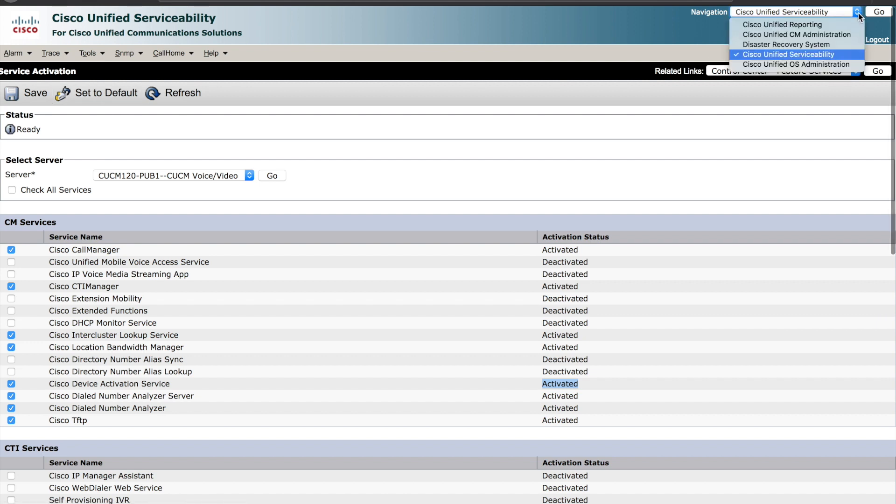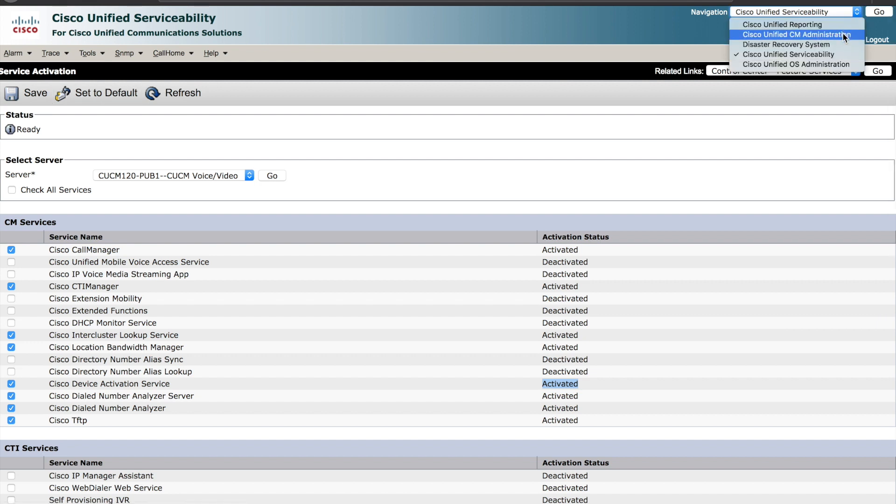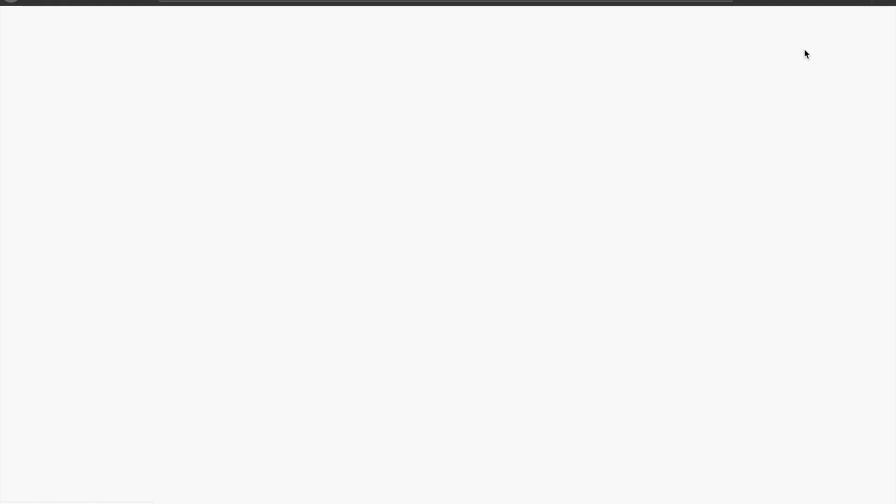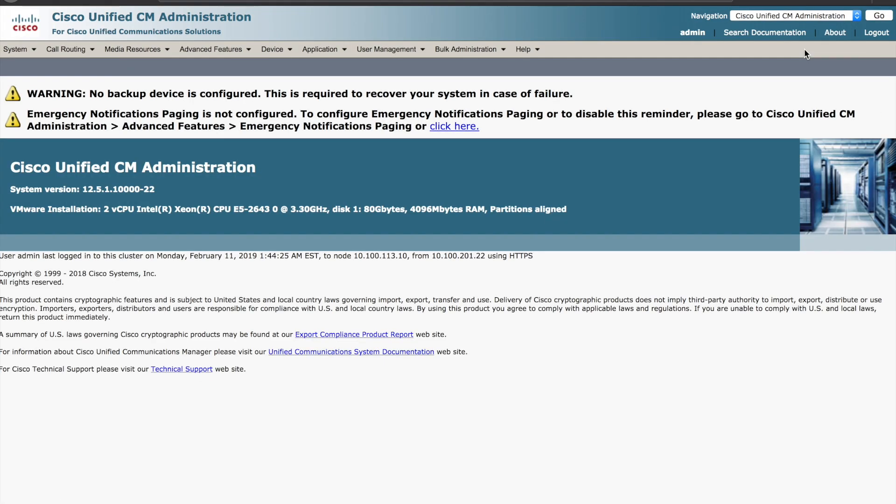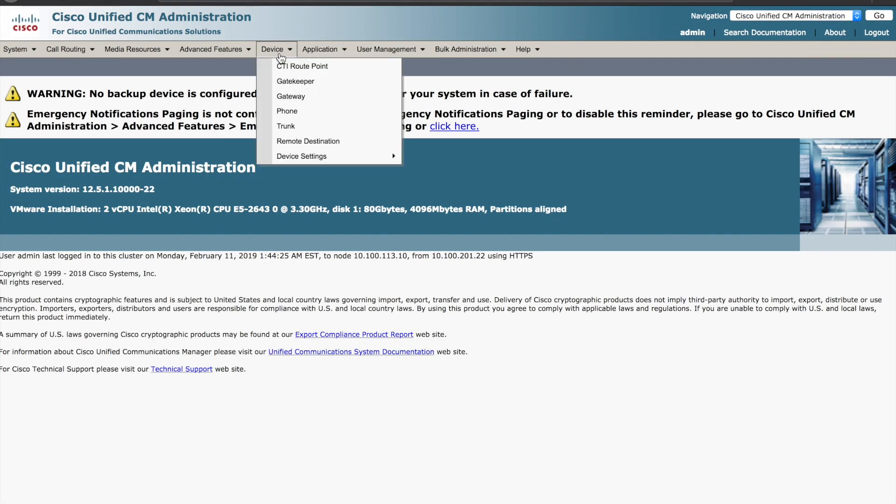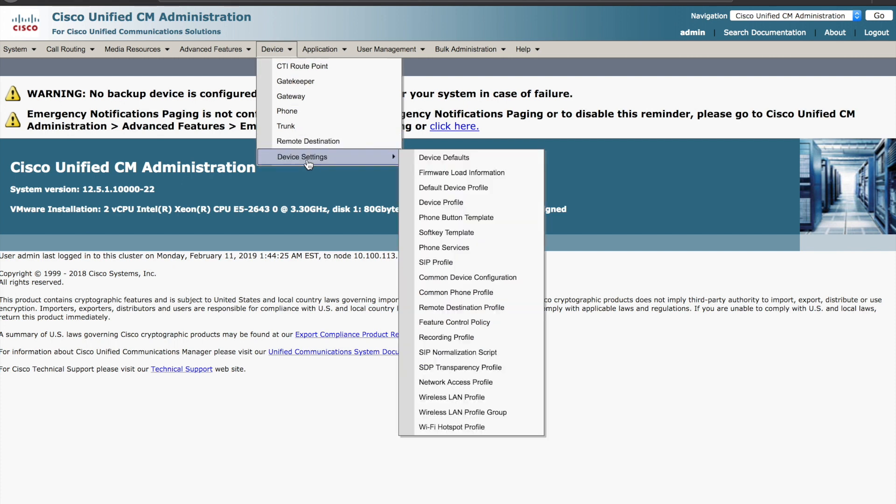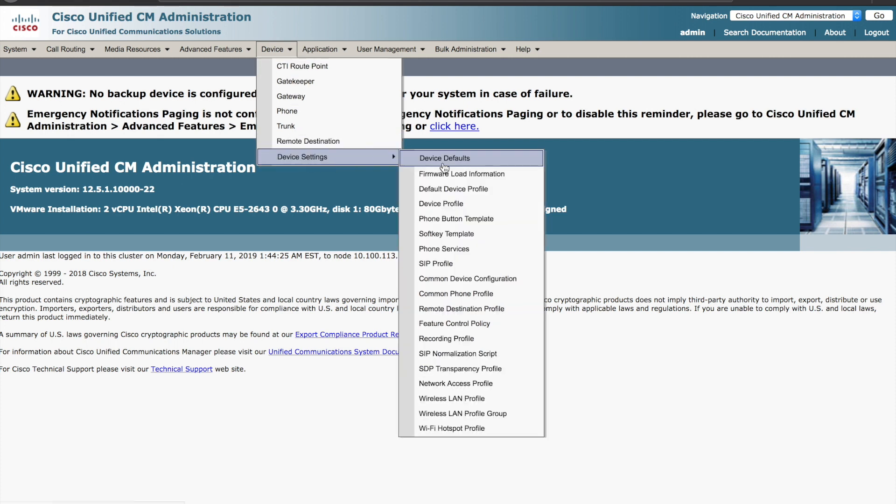Next, let's jump over to CUCM admin and from here we're going to ensure that our phones are actually set up to allow this type of configuration as well. Go to device, device settings, and device defaults.